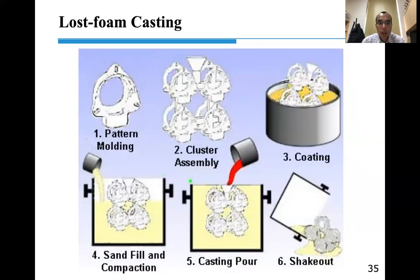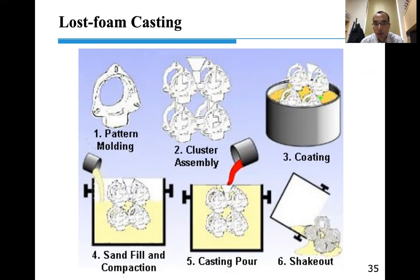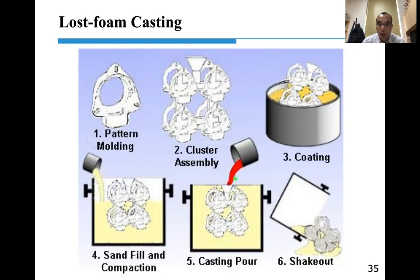Lost foam casting uses a polymer foam pattern with a low melting temperature, shaped to the desired structure. You coat it, pack sand around it, then pour liquid metal directly — the foam is vaporized by the molten metal. After solidification, shake out the sand to get your structure.